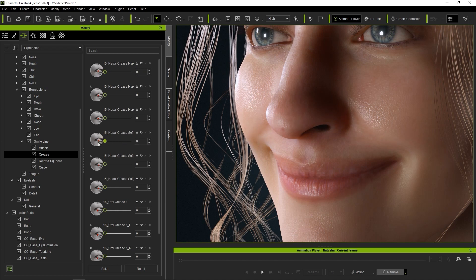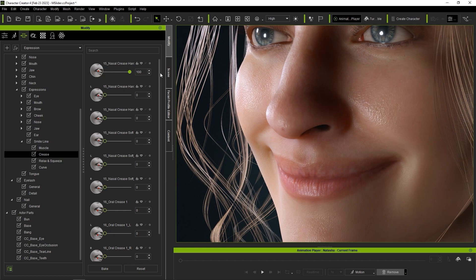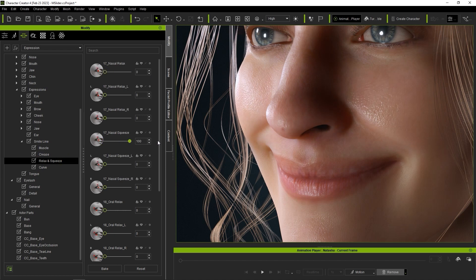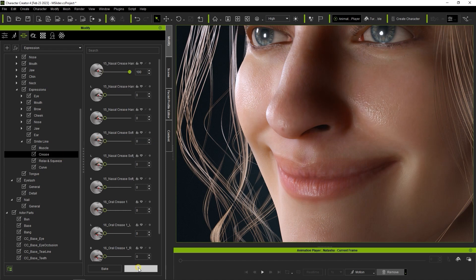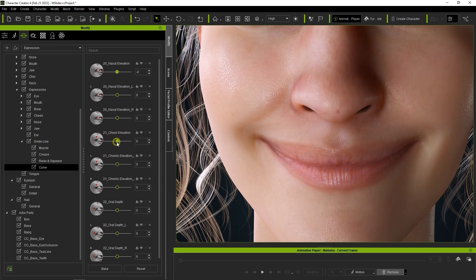You can combine different morphs from each category to get more detailed results. There are a lot of them to go through, so you may want to explore on your own to get the ideal results you want for your character. The curve category has a fairly large effect similar to muscles, and the various sliders here can really change the smile style. You can tweak these to really customize your character's personality.